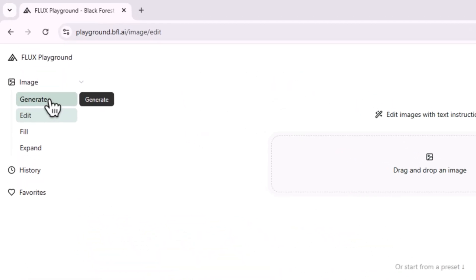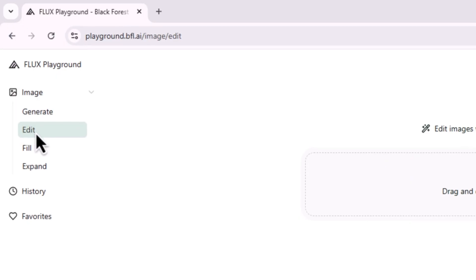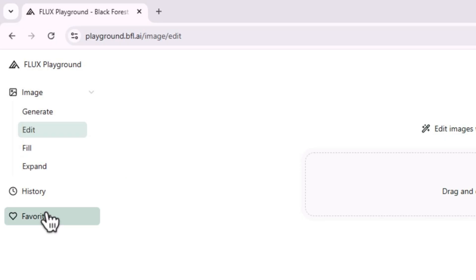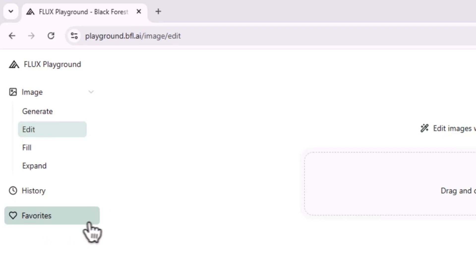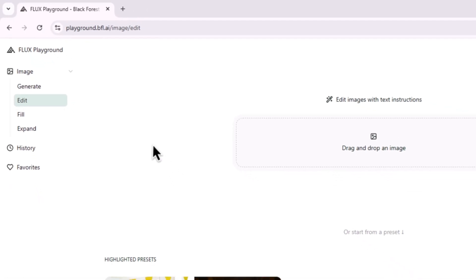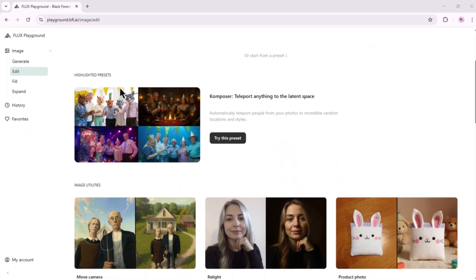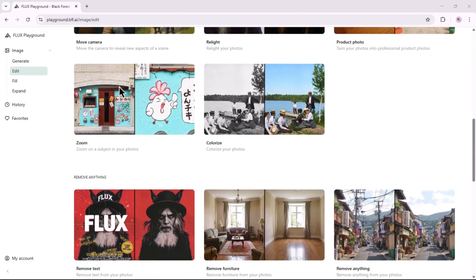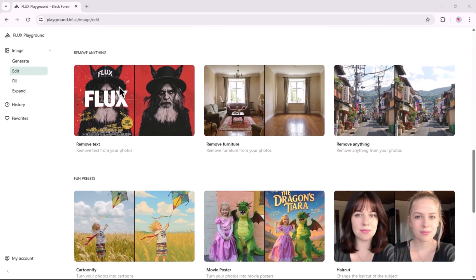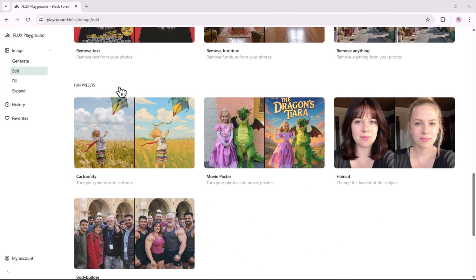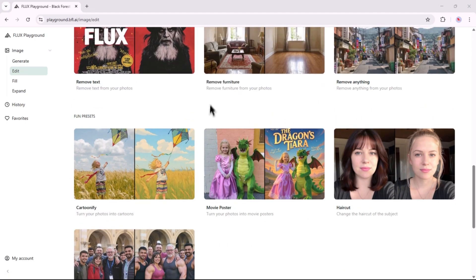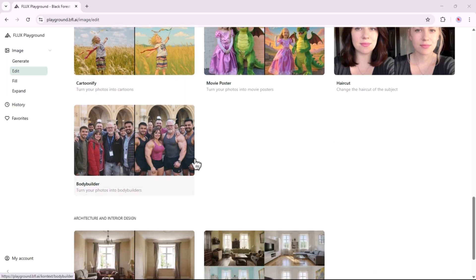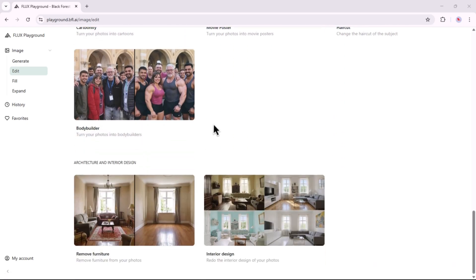From the left menu bar, you can select Generate, Edit, Fill, Expand to manipulate and create new images. Your edit history will show up in the History bar, and favorites appear here. There are many available presets you can use to generate similar style images. Later in this video, I'll show you a bonus tool that lets you create two extra images per account, so make sure to watch till the end.